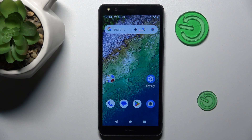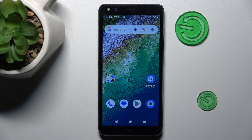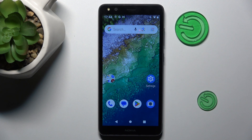Hi guys, welcome to Hard Resets Info Channel. Today I will show you how to take a long screenshot on your Nokia C01 Plus.